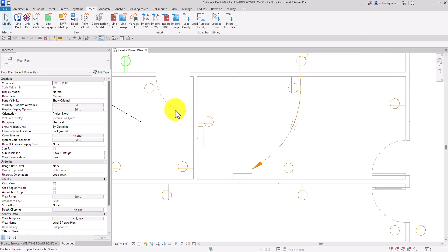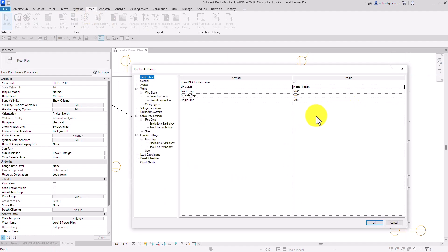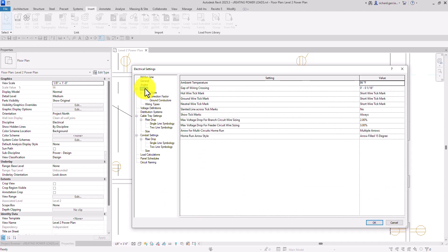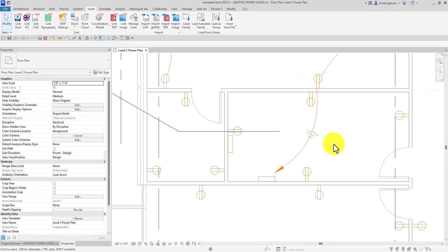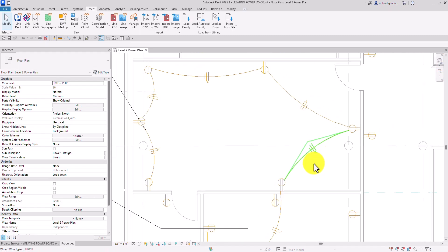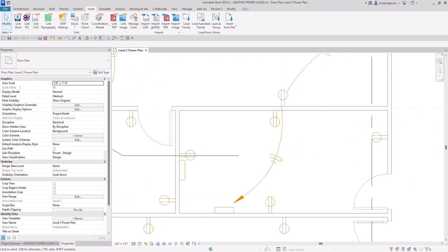Now go back to Electrical Settings by typing 'ES,' then navigate to Wiring. Change the ground wire tick mark to 'Hook Wire Tick Mark,' and change the neutral wire tick mark to 'Long Wire Tick Mark.' Click OK to confirm. As a result, all ground conductors now display as hook tick marks and neutral conductors display as long tick marks.